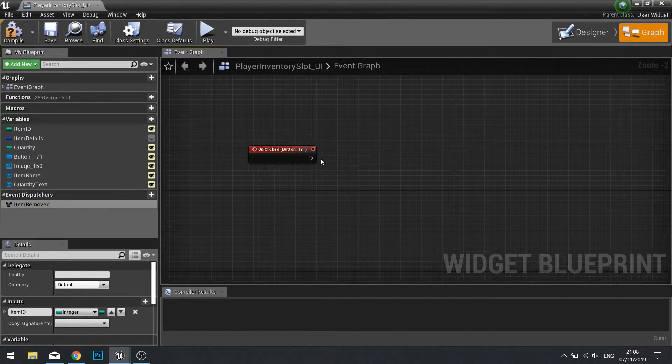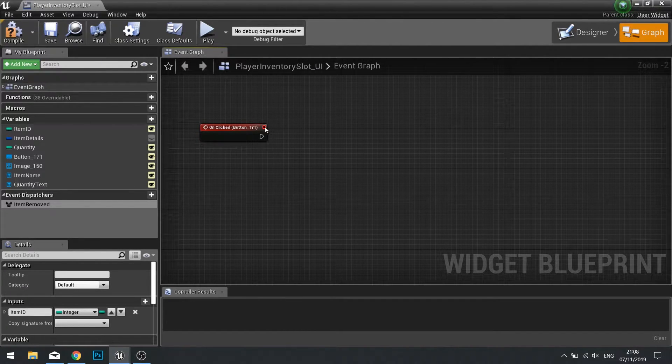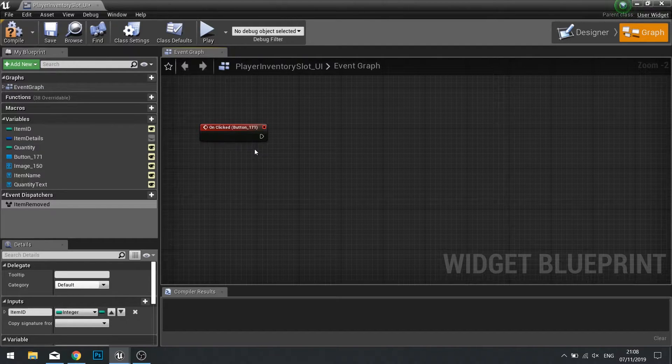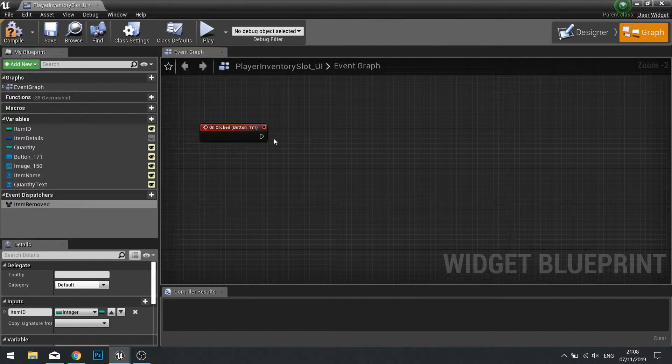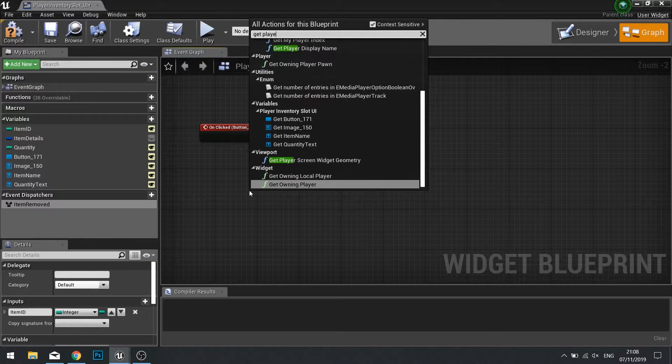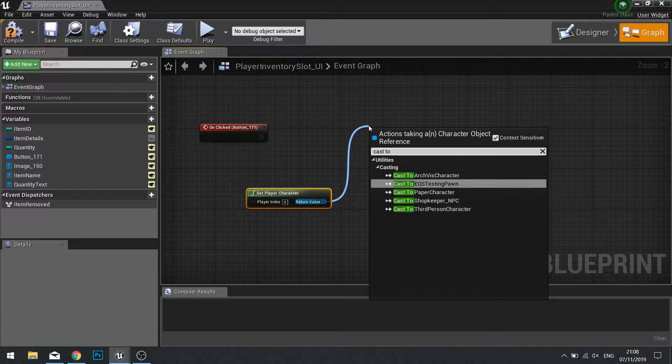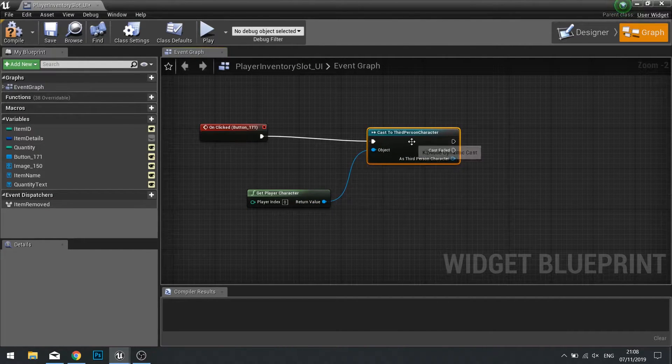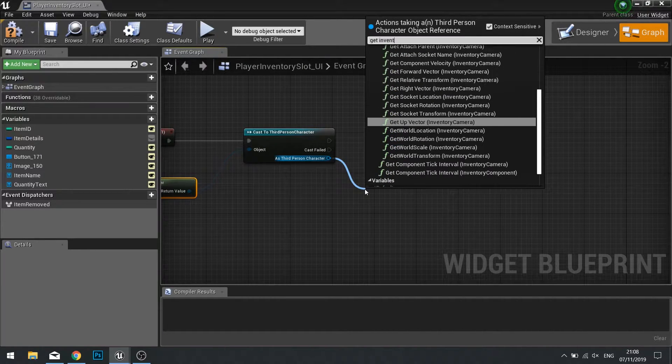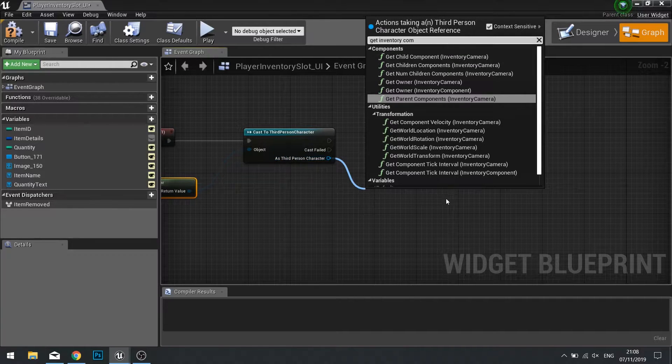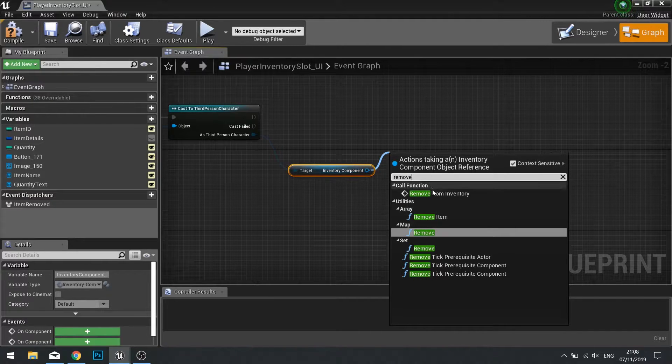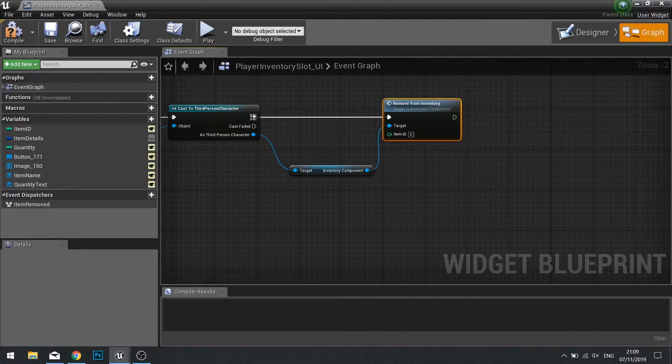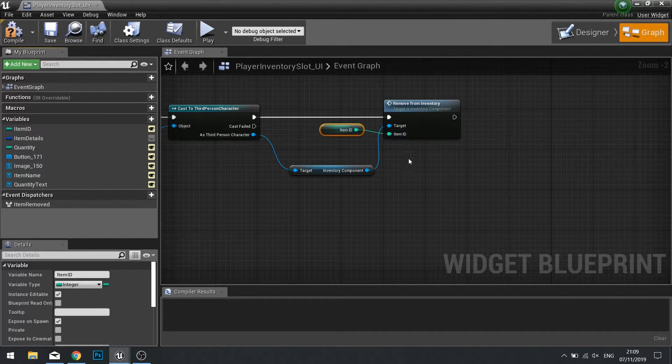When it's on clicked, we want to tell the players inventory to remove the item from its inventory. And then from that we're going to tell it to update the UI. So let's get the player character and cast to that actor. From there we can get the inventory component, and then we can call that remove from inventory. And it requires an item ID, so we just drag our variable item ID over to it.